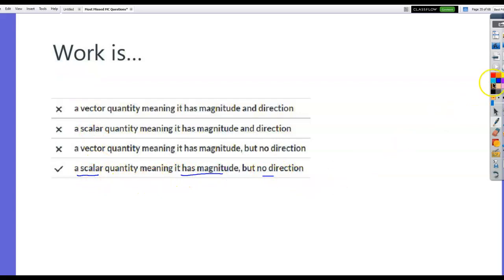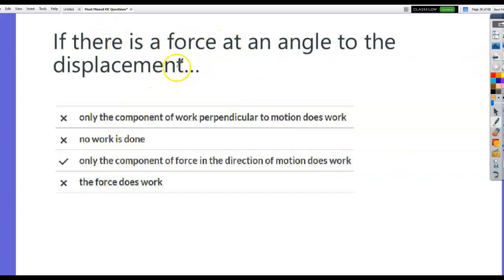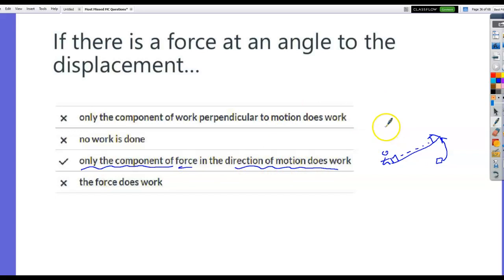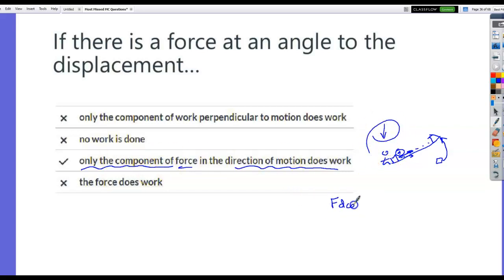Work has magnitude but no direction. If there's a force at an angle to the displacement, only the component of the force that is in the direction of the motion does work. So if I have a box and push it up a frictionless incline, I will do just the same amount of work as if I pick the box up and move it there — it's only the component of the force in the direction of the motion. That's why the formula is Fd cosine theta.